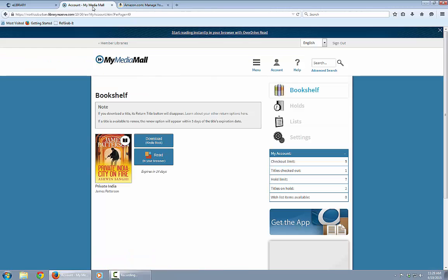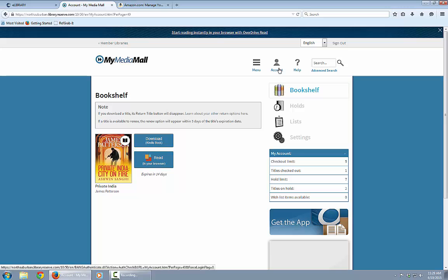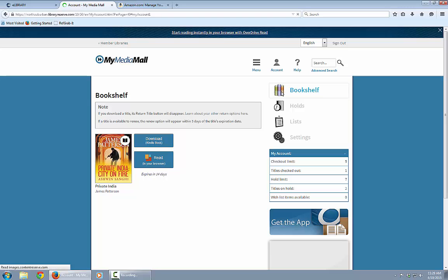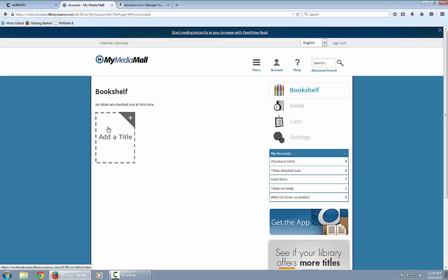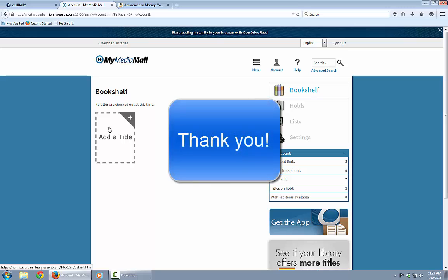Back in My Media Mall, click on Account and then Bookshelf to refresh, and no titles are checked out at this time — the book has gone away. That's the process for using a PC to download a book for your Kindle eReader. Hope you've enjoyed it, and happy reading!